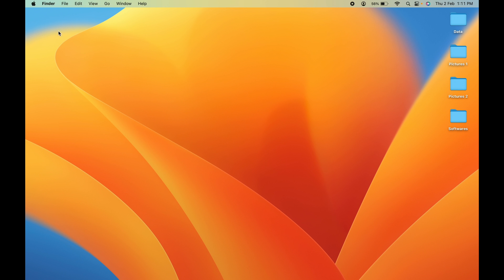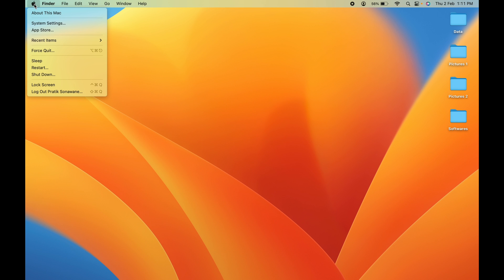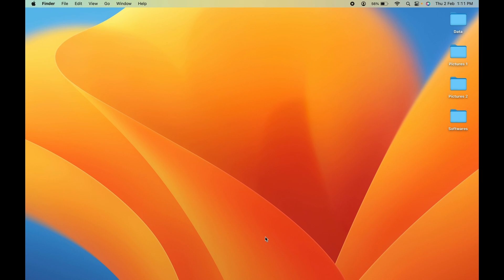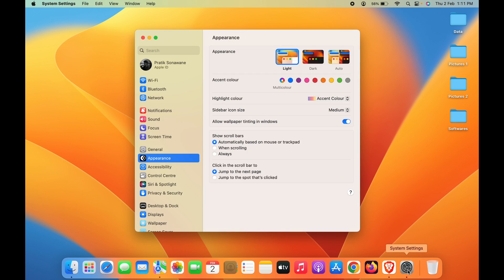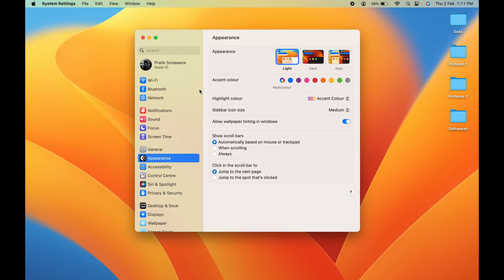The first thing you have to do is open System Settings. You can click on the Apple logo on the left-hand side top corner and select System Settings, or you can find System Settings in the dock at the bottom.